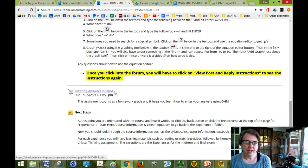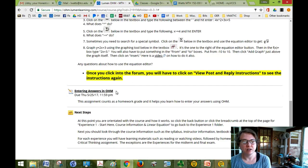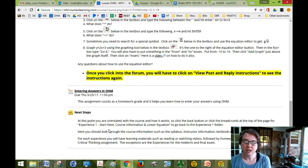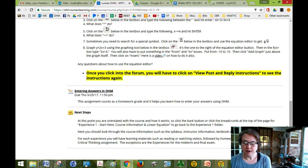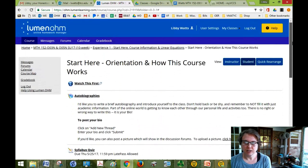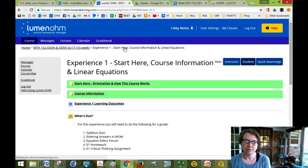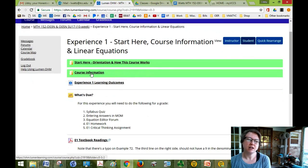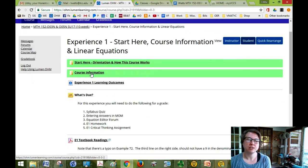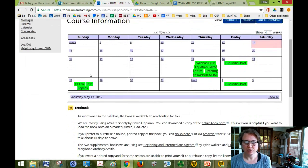Then entering answers in OHM is to get used to putting answers in the homework assignments. All right, so after you've gone through there to get back to where you were just click on the breadcrumbs. If I click on this breadcrumb it takes me back here and I can go to the next folder.